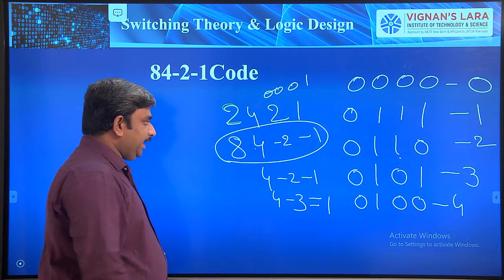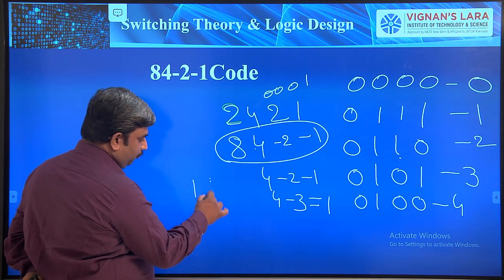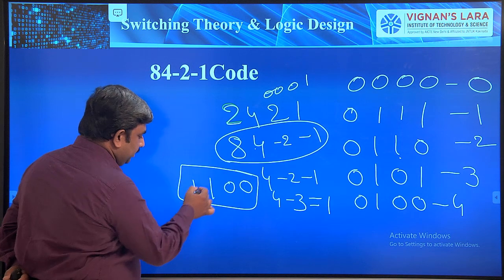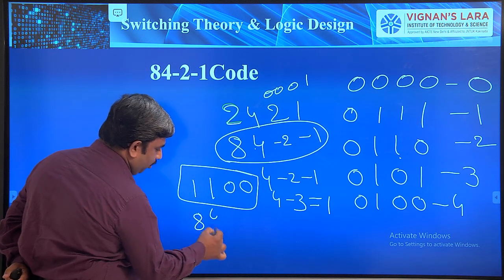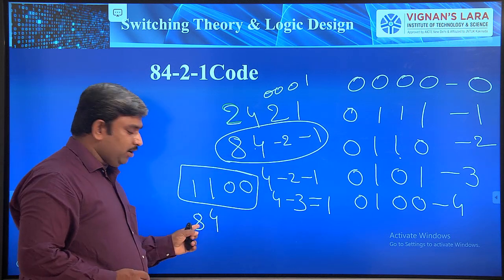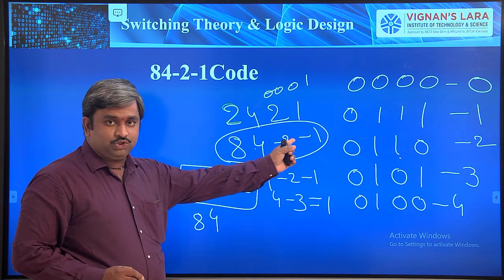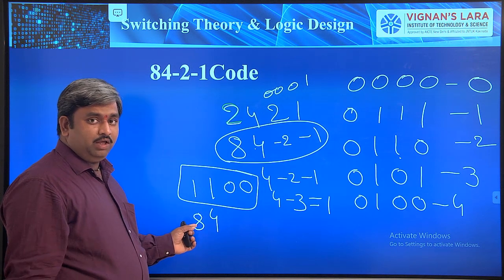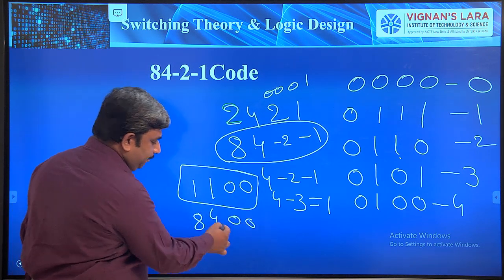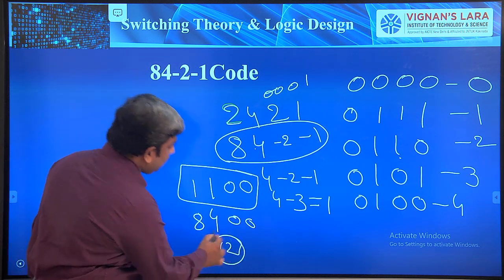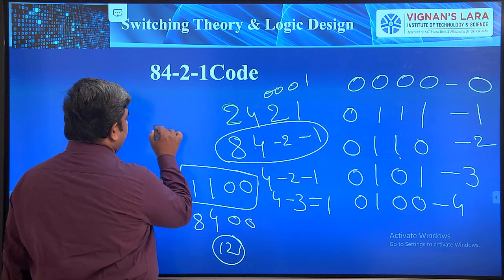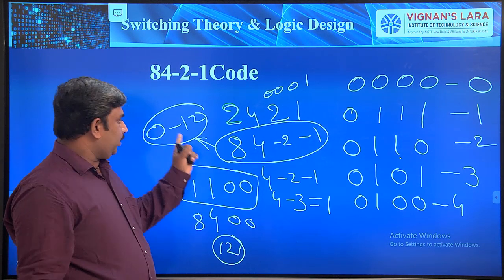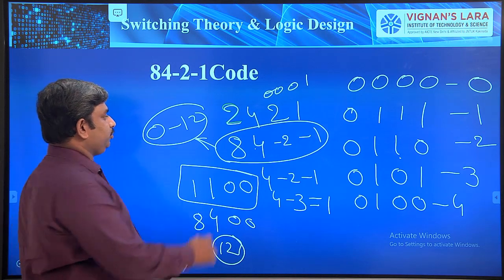What is the maximum value representable with 8, 4, -2, -1 code? If we turn on all bits: 8 + 4 + (-2) + (-1) = 9. However, if we only turn on the 8 and 4 bits (1100), we get 12. So theoretically we can represent 0 to 12, but the machine only accepts 0 to 9.